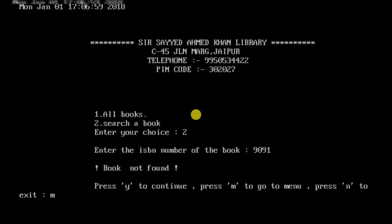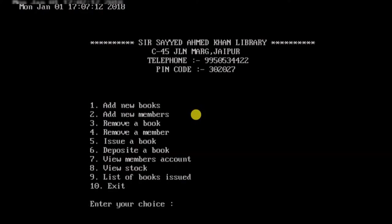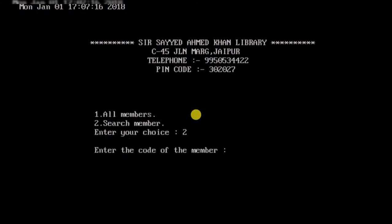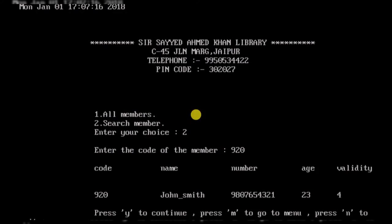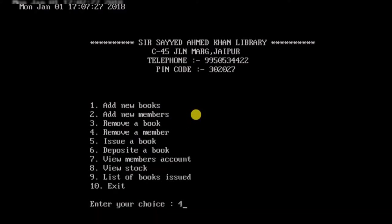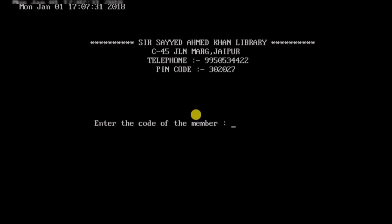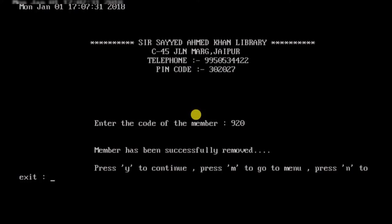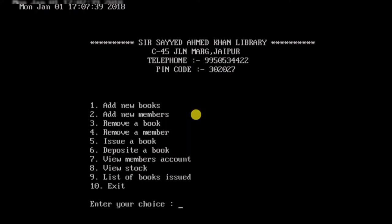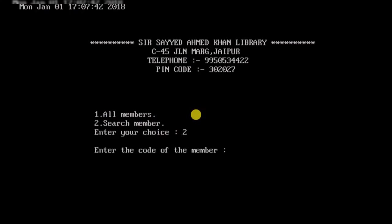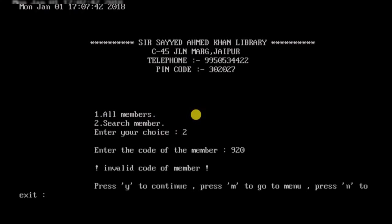Now let's go to members account. There is a member with code 920. To delete this member I go to the remove a member section, enter code 920, and the member is successfully removed. Verifying by searching for code 920 now returns an 'invalid code of member' message, confirming the member has been removed.